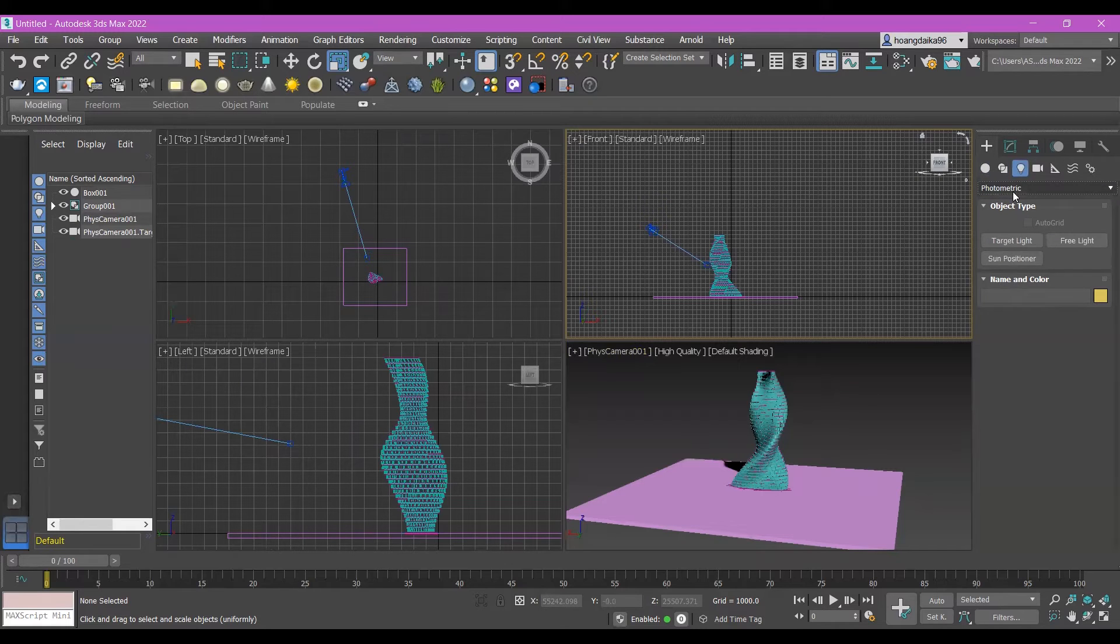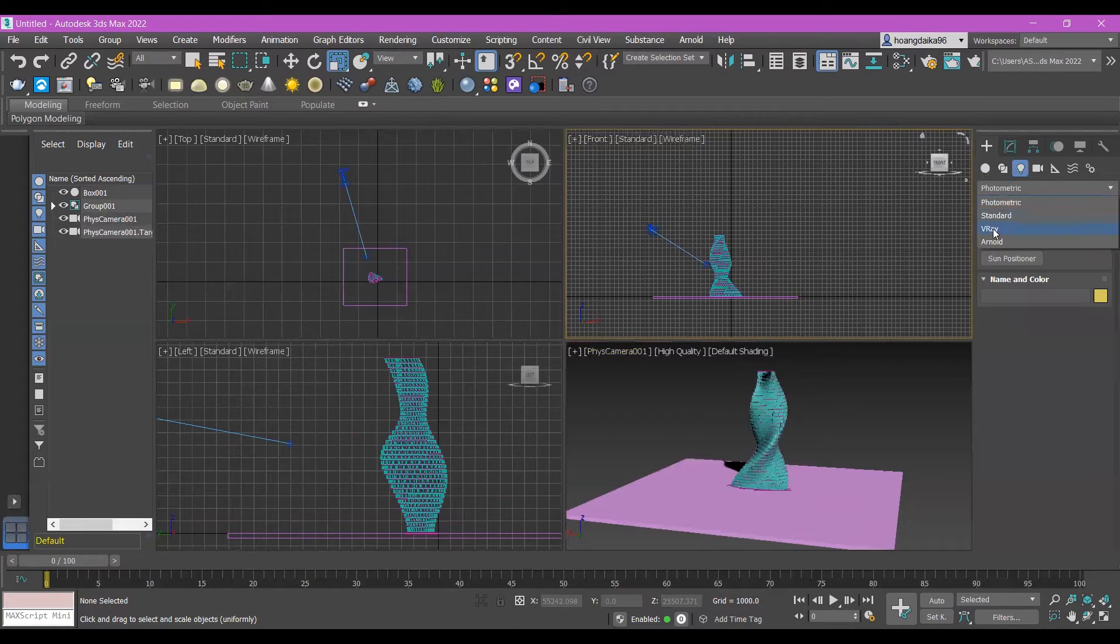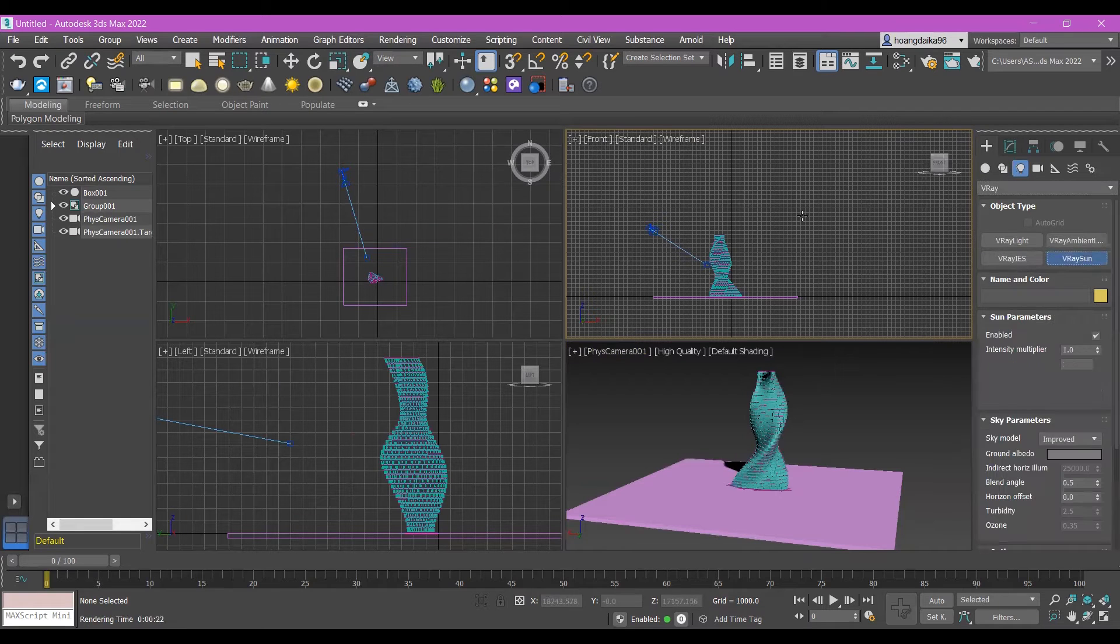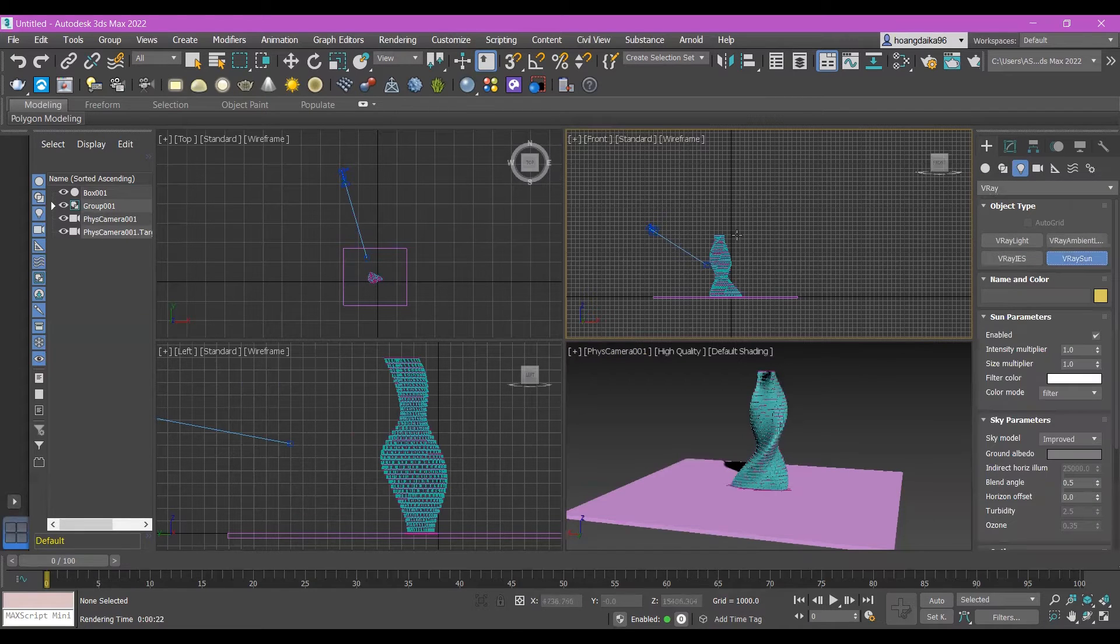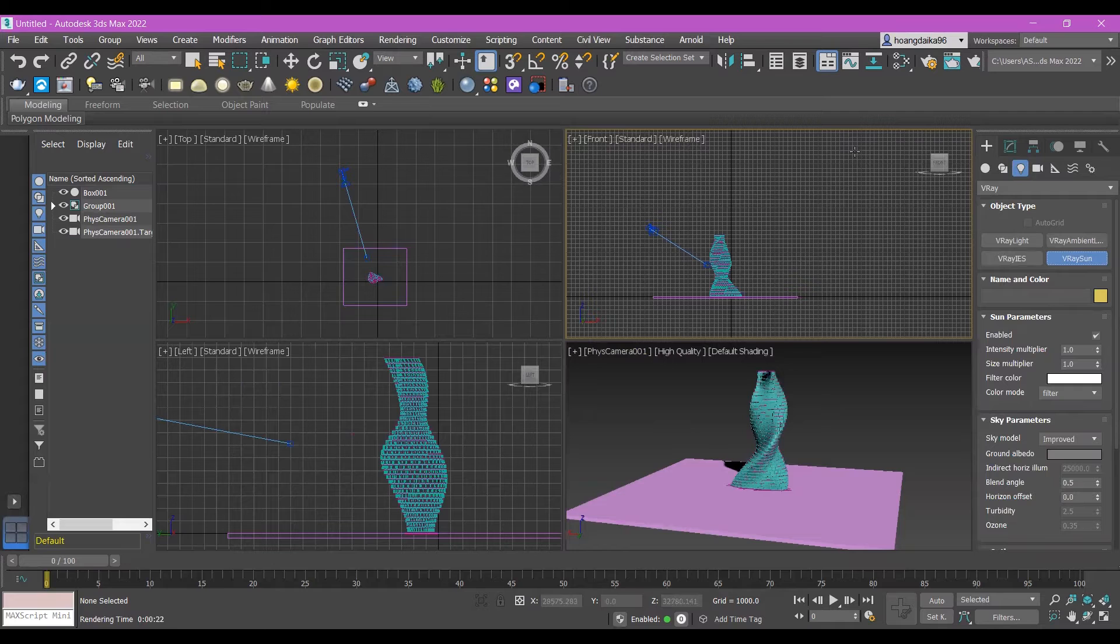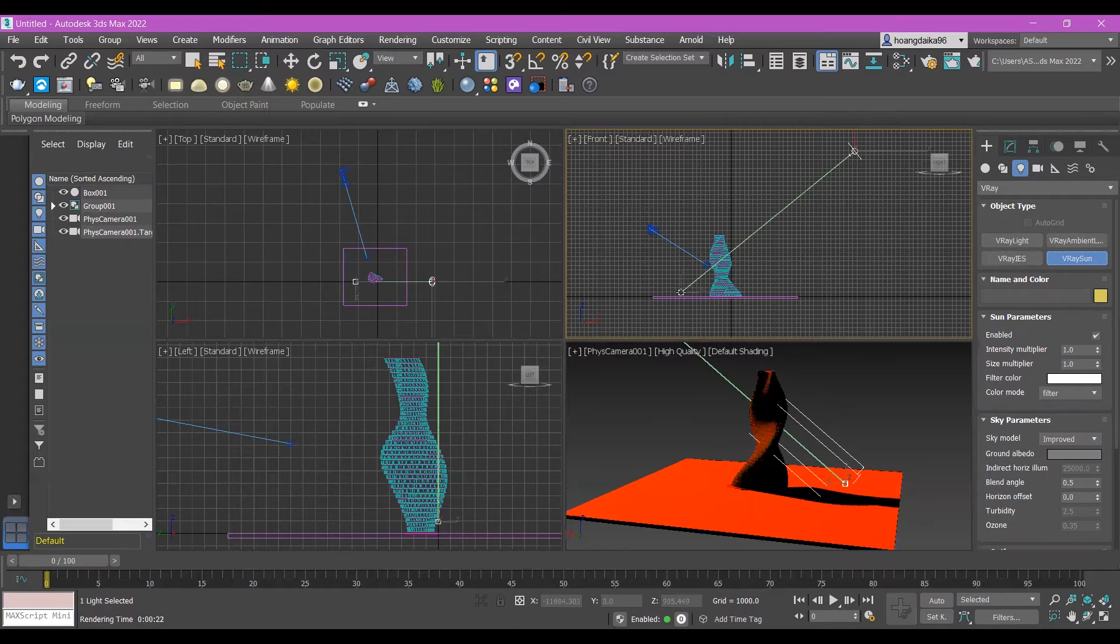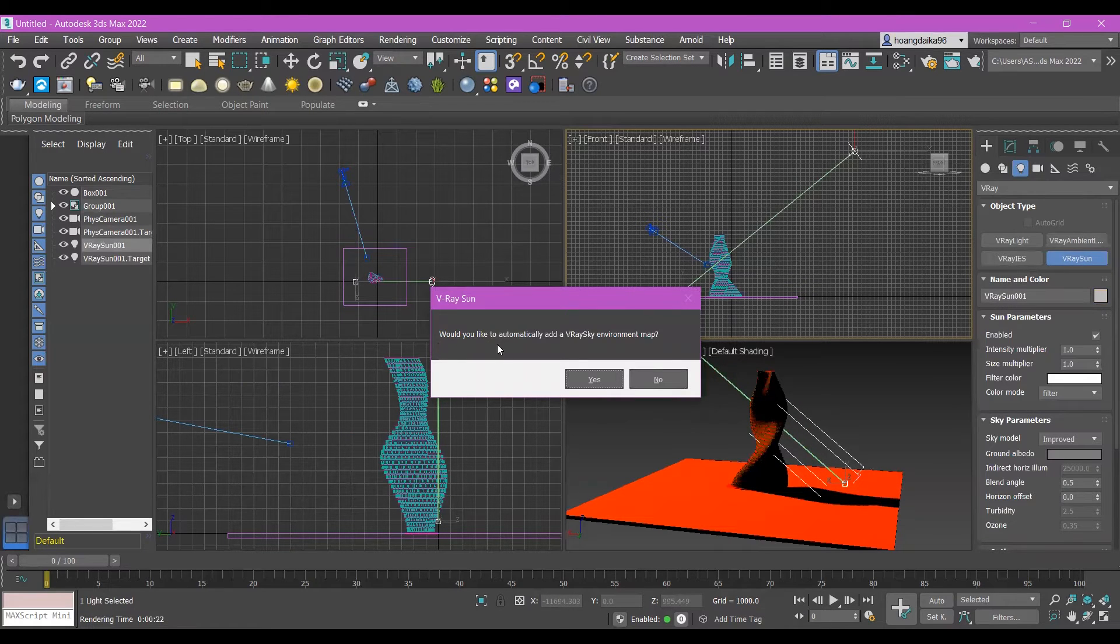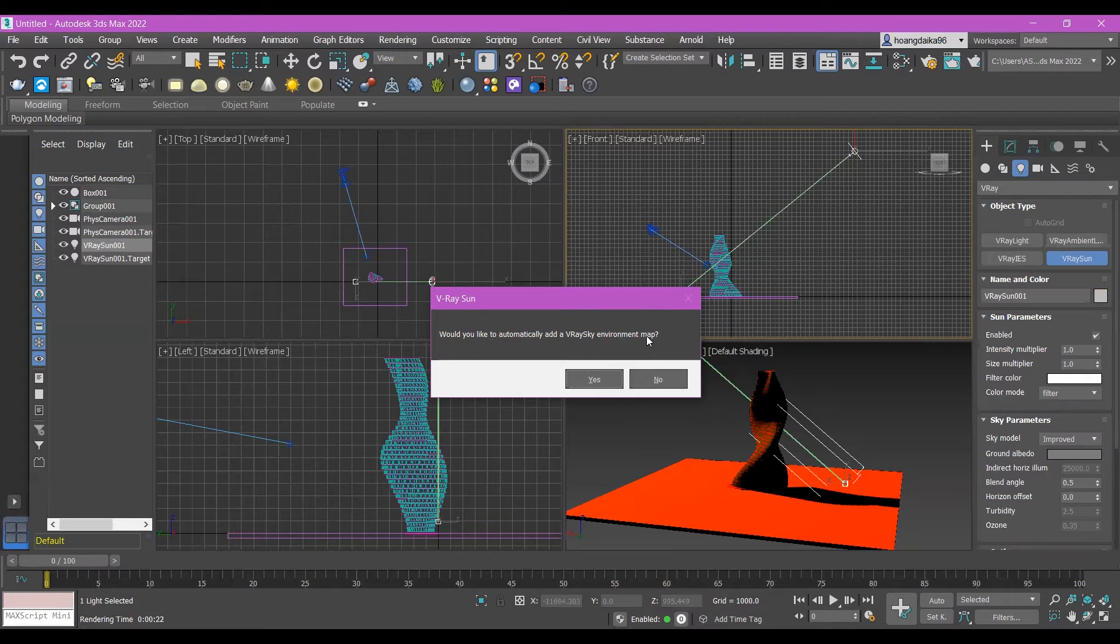Before this, I believe in photometric, so click in V-Ray, and under V-Ray, I have the sun in here. So click my camera in here, so maybe I'll create my sun in here. It will ask me, would you like to automatically call and create some sky environment map? Yes.